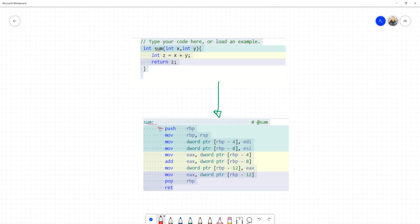When we're done, we pop the base pointer back from the stack. The way this works is: whenever you call any function in assembly, you first save the base pointer for the previous method onto the stack, then start with a new base pointer for the method you're working on. When finished, you return to the same point as before — like saving your location before going somewhere new, then pulling it back when you're done.